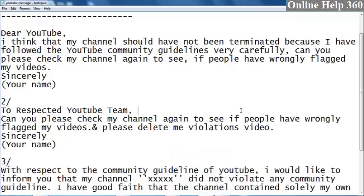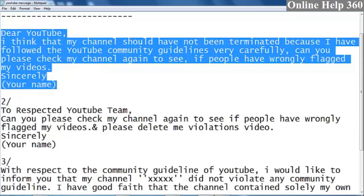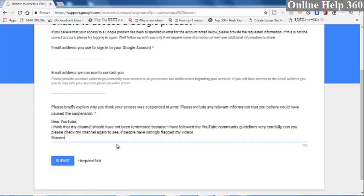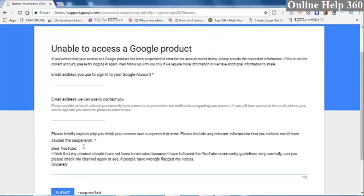You can copy and paste it — I will put it in the description box. Your name is your name. If you have an AdSense name, please write your name.